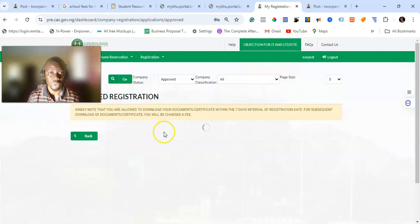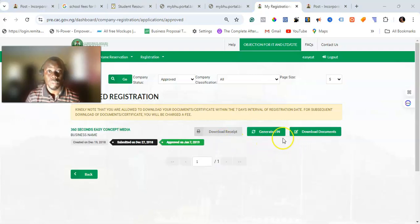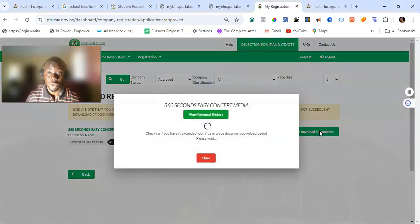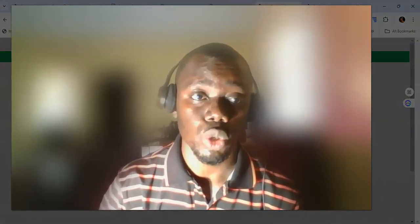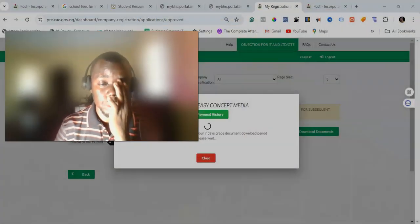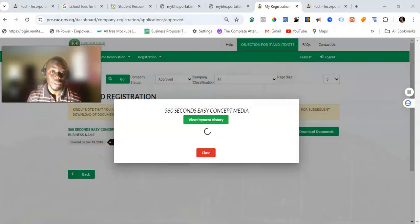Once the register is completely loaded, click on 'Download Document'. Depending on whether it's a business name or a company — for a company, it will show you three documents to be downloaded: the MEMAT, the status report, and a certificate. For a business name, it will show you two documents: the status report and a certificate. In this case, this is a business name, so we'll be getting the option for the status report.